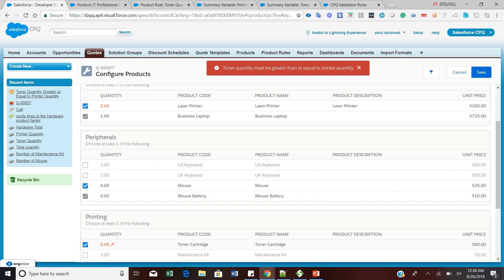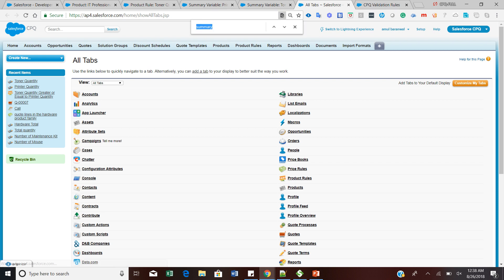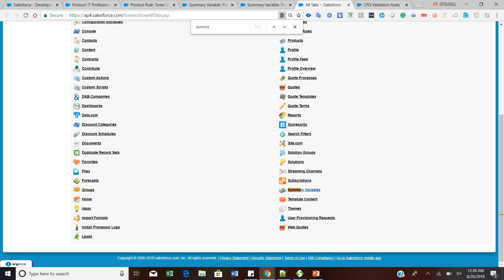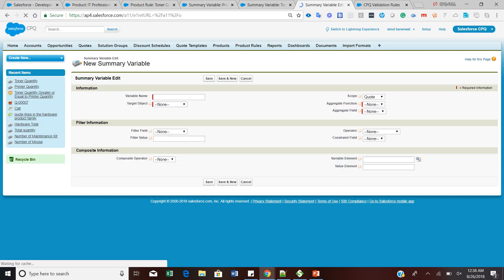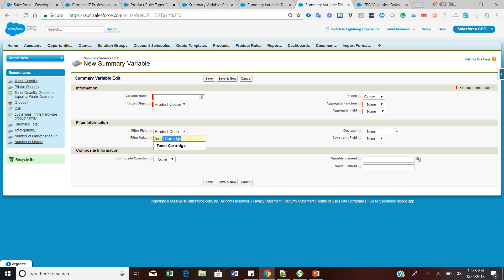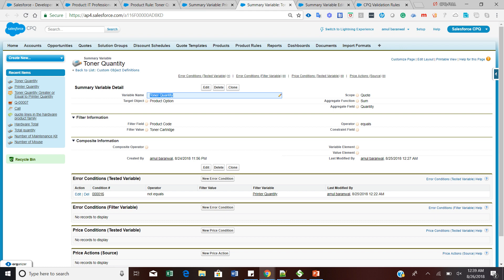In Salesforce CPQ there is a separate tab called Summary Variable. I have already pre-defined these summary variables. You click New, enter a variable name such as Toner Quantity, choose the target object as Product Option, set the field to product code, enter the toner cartridge value, set the aggregate function to Sum, the aggregated field to Quantity, and the operator to Equals. Your printer quantity summary variable and toner quantity summary variable should look similar to this configuration.